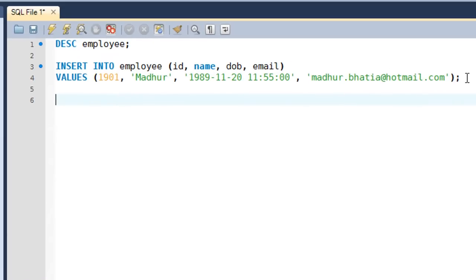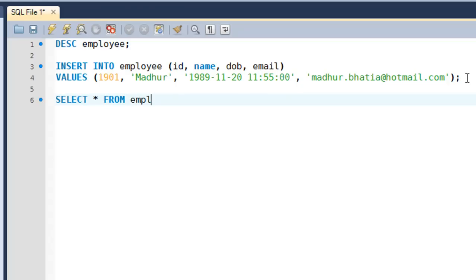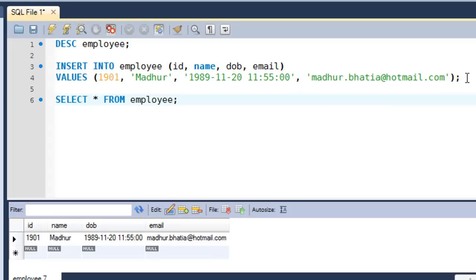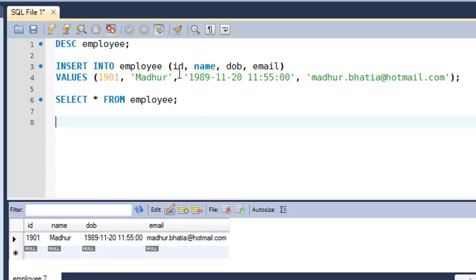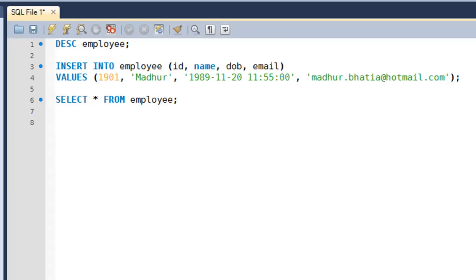To verify whether your INSERT statement was executed successfully, you can use the SELECT statement. We'll discuss SELECT in detail in a couple of tutorials, but you use SELECT with the asterisk symbol, then the keyword FROM, then the name of the table. You can see the result set: in the id field we have 1901, in the name field we have the name entered, and we have the date of birth and email values as well.